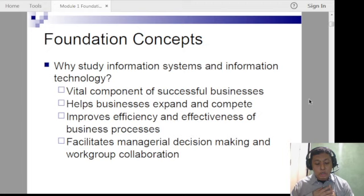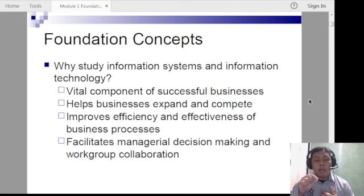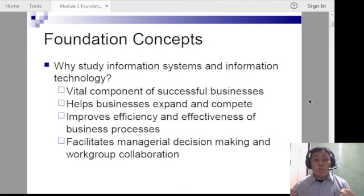Another example is Google Calendar. If I, as your teacher, set our meetings every Saturday, I can set those dates in Google Calendar with a Google Meet link, which will then prompt you automatically. That makes workgroup collaboration easier. These are examples of information systems and information technology.